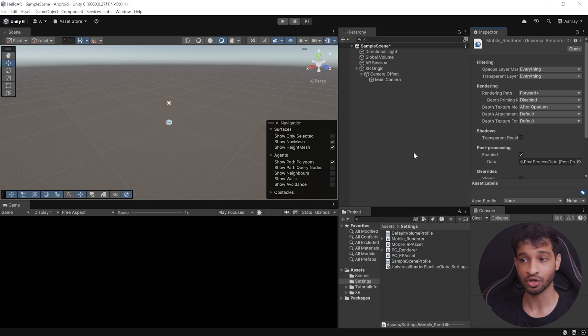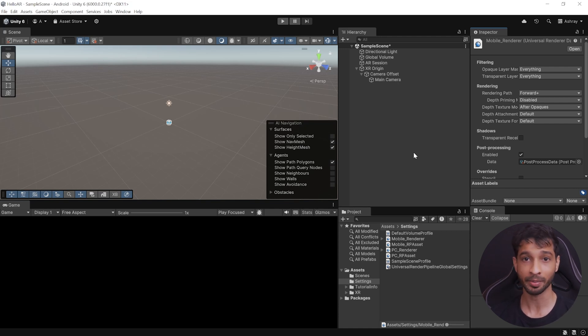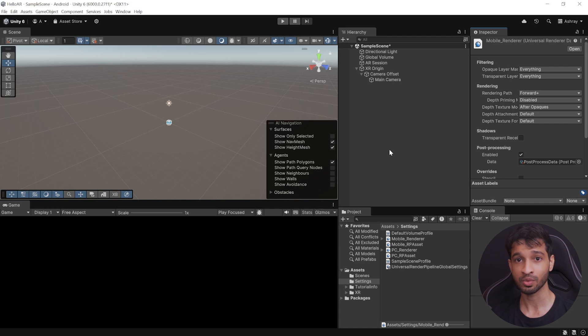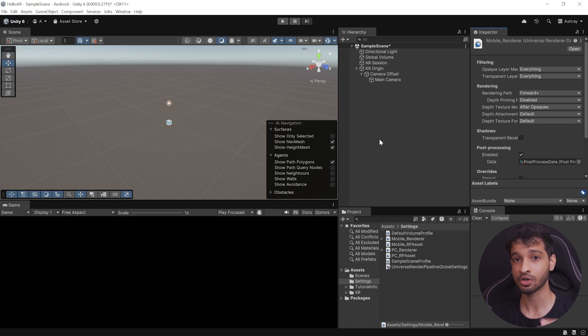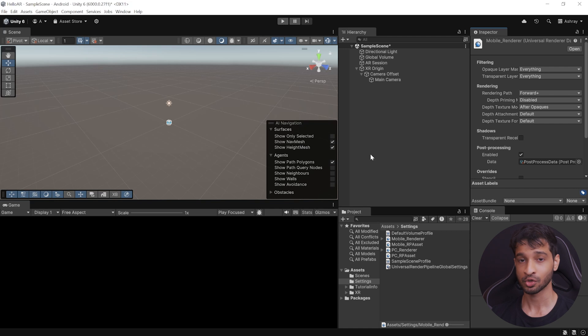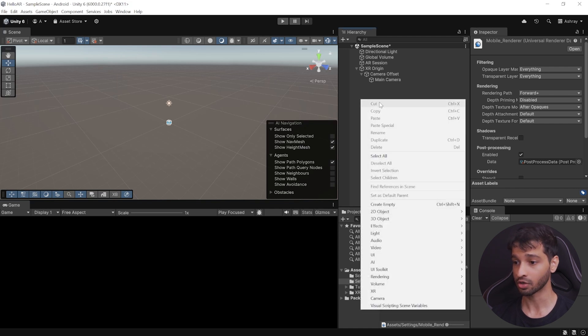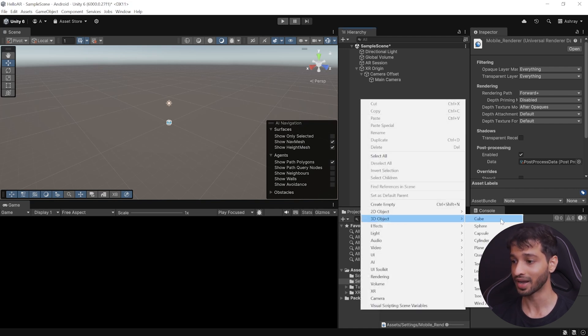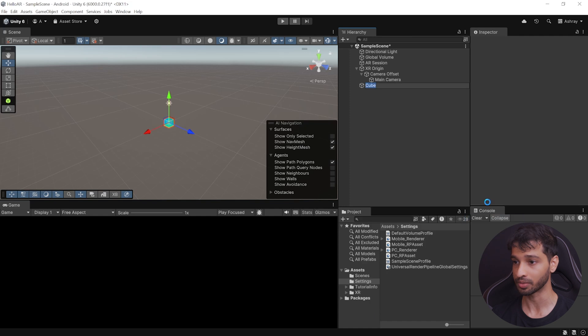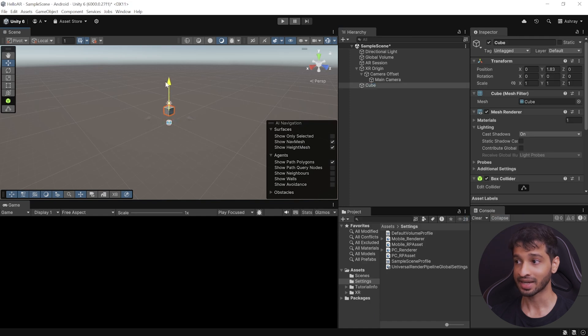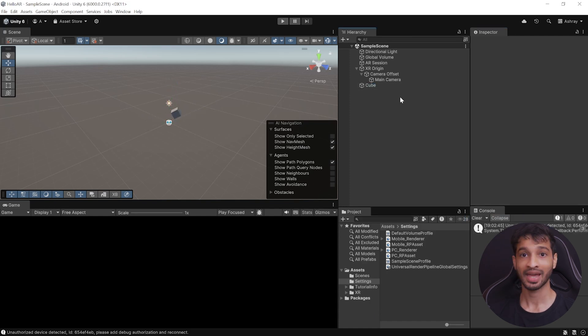For now, we'll be using 3D primitives like a cube, and later on, you can replace this with any model of your choice. So, to add the cube, right-click on your hierarchy, navigate inside 3D objects, and select Cube. You can bring this slightly up and little forward, and change its rotation as well.